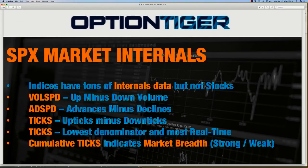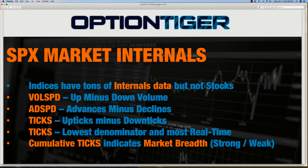The advantage with the SPX is it's an index made up of component stocks. In the case of the S&P 500, we have 500 stocks going into the index. There are some internals available — one is the WLSPD, which tells you the up-minus-down volume of all stocks in the S&P. Any stock that's up, that volume is counted as up volume; any stock that's down, it's counted as down volume. Then you have advances minus declines, the AD SPD. All of these give you a sense of the breadth of the market.